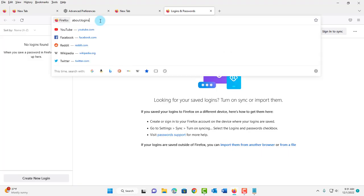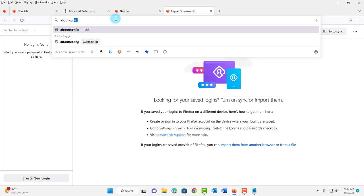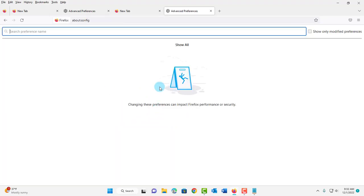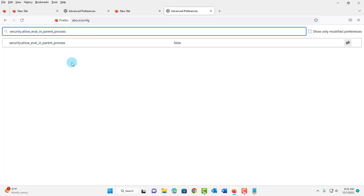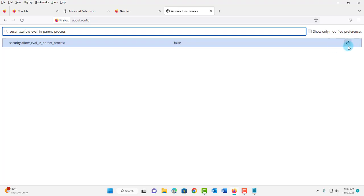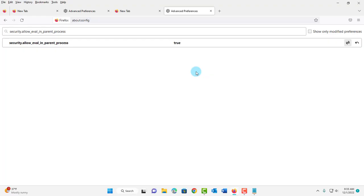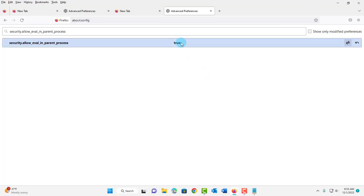I have to go back to about:config and hit Enter. Click Accept the Risk and Continue. I have to paste a second command in the search bar — I'll paste the command here. This also has to be true, so I'm going to click on the toggle icon and it now says true. Once you are done importing the CSV file you can turn this back to false.